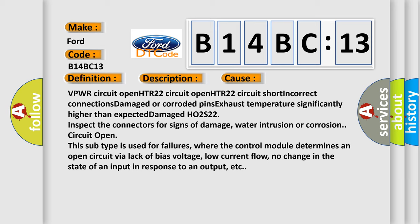Inspect the connectors for signs of damage, water intrusion, or corrosion. Circuit open: this subtype is used for failures where the control module determines an open circuit via lack of bias voltage, low current flow, no change in the state of an input in response to an output, etc.